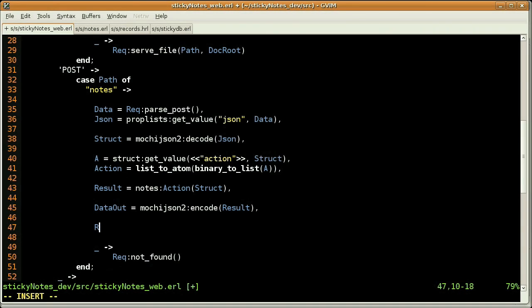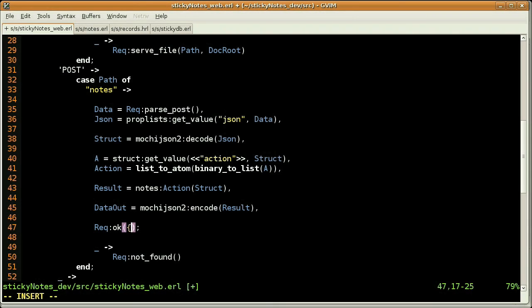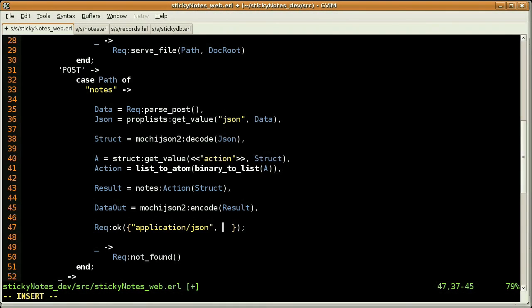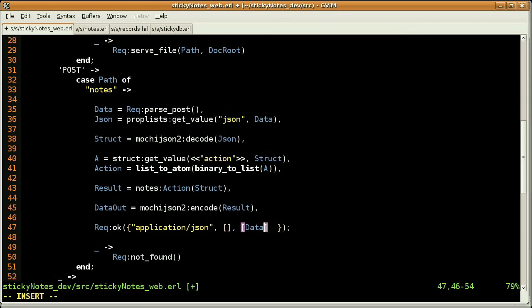And finally, we can use the request module, the okay function, which is accepting one argument, a three elements tuple. So in the first one, I'm telling that we are sending back JSON data. The second argument will be for the cookies, but we don't have any, so it's going to be an empty list. And the last one is our data.